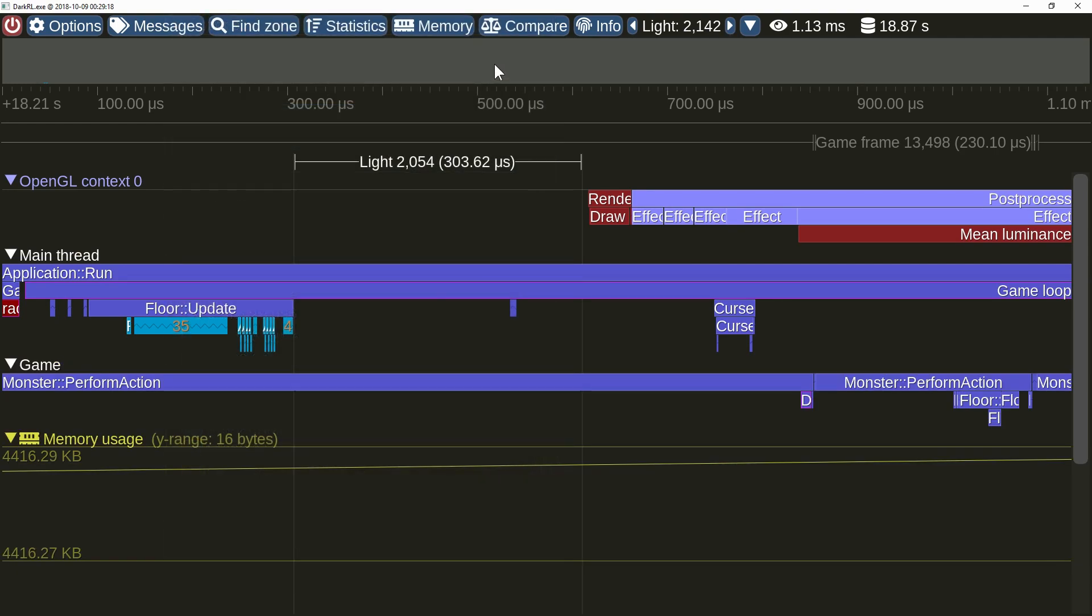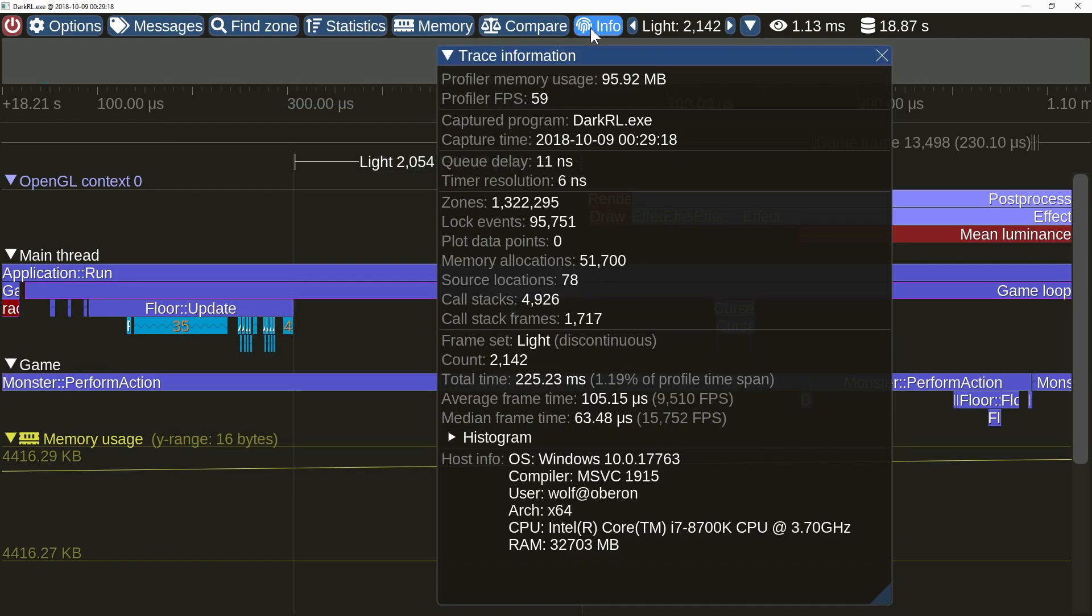The newly added trace information window displays various data about the capture, such as the current memory usage, the captured program name and capture time, the timer accuracy, counts of captured zones locks etc.